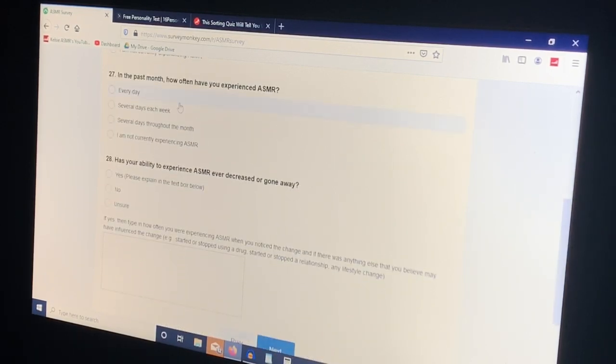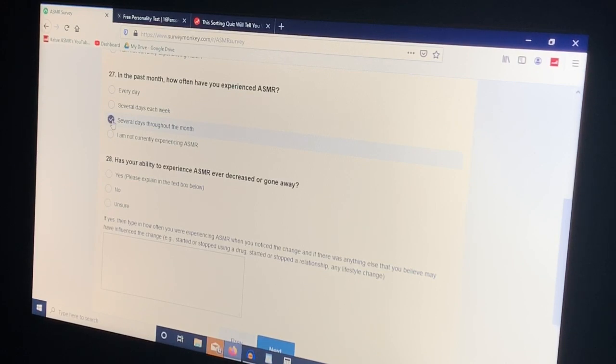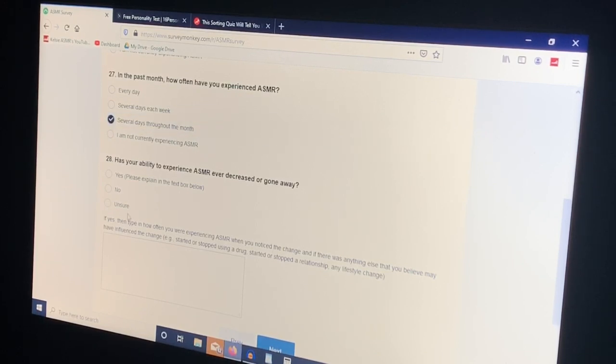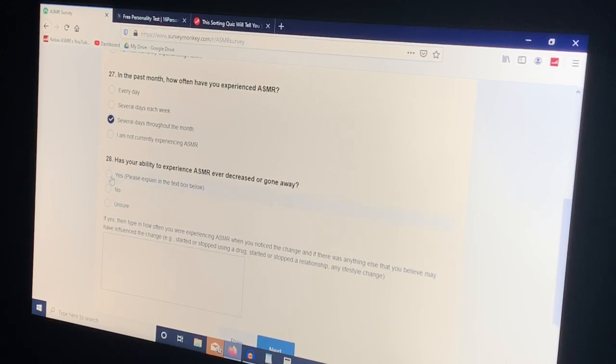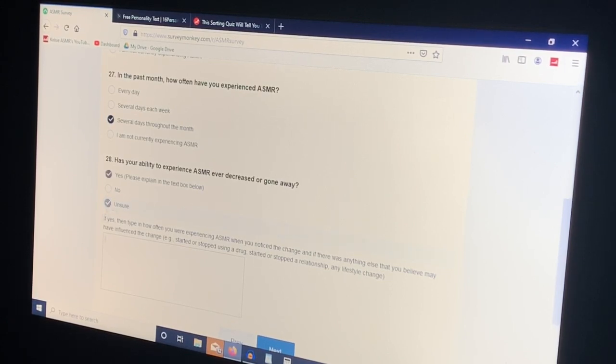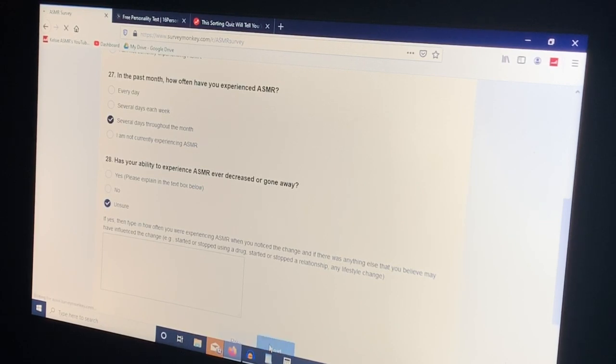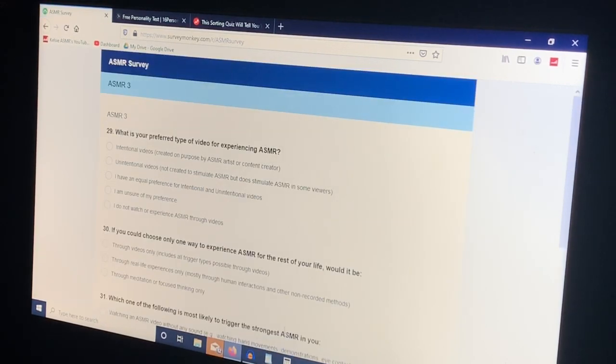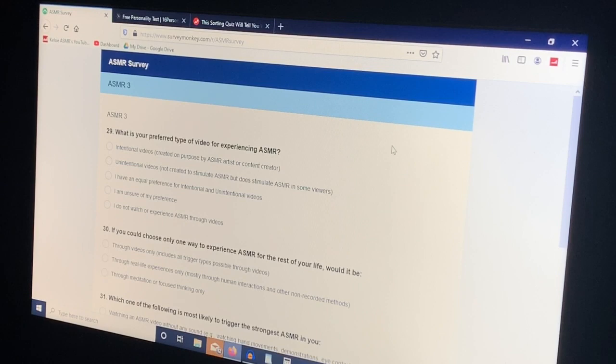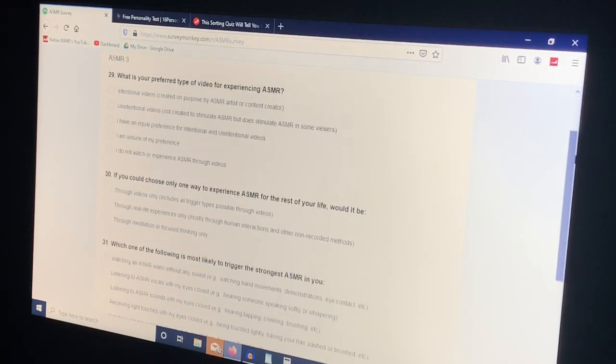Estimate your age at which you first remember experiencing ASMR. I'm not sure if I've ever talked about it but I was really young, like five maybe. In the past year how often have you experienced ASMR? I would say several days a month. I watch ASMR a lot but that doesn't necessarily mean I get tingles every time. Has your ability to experience ASMR ever decreased or gone away? I'm going to click unsure because they don't really need that explanation. I think it's pretty obvious.